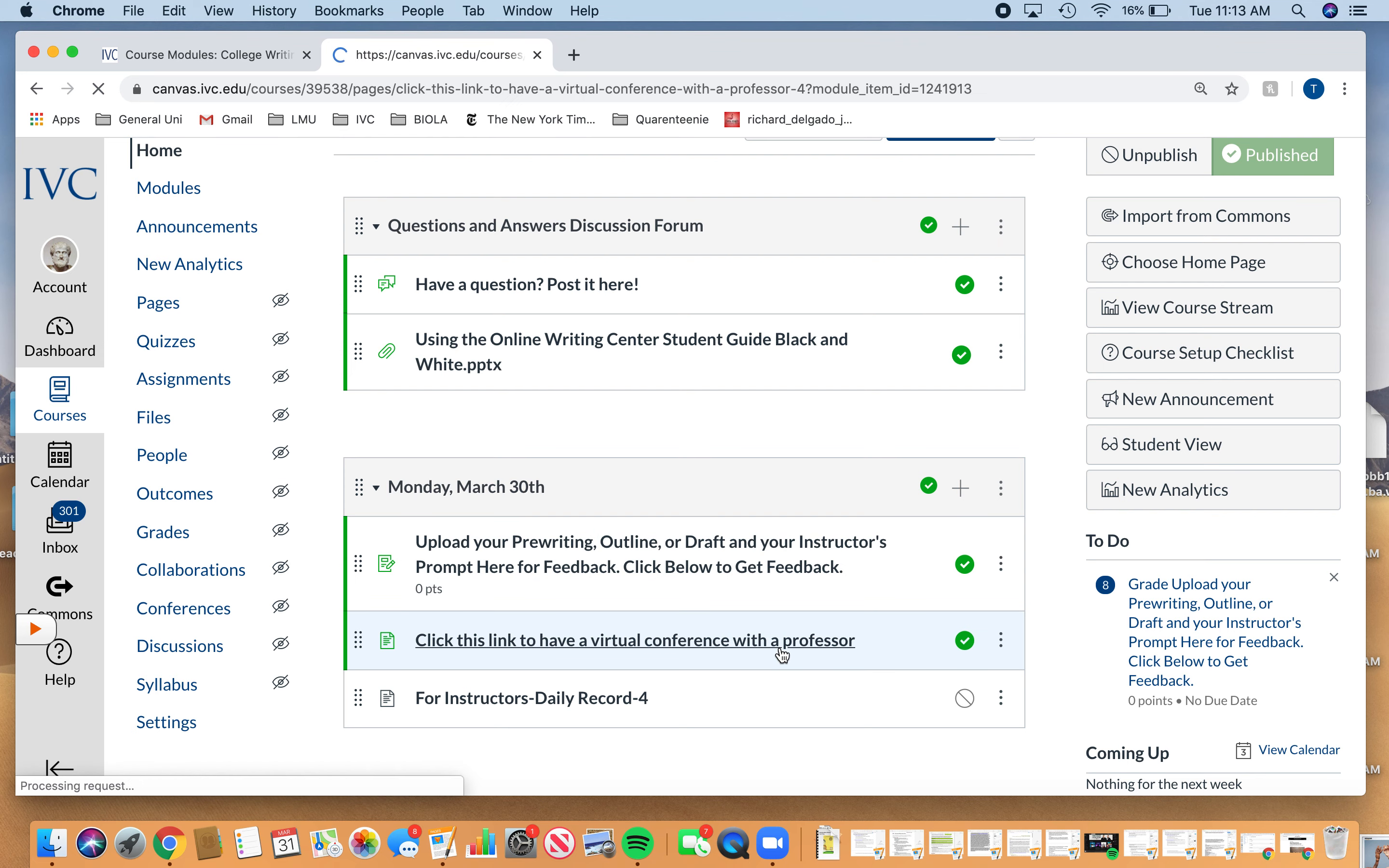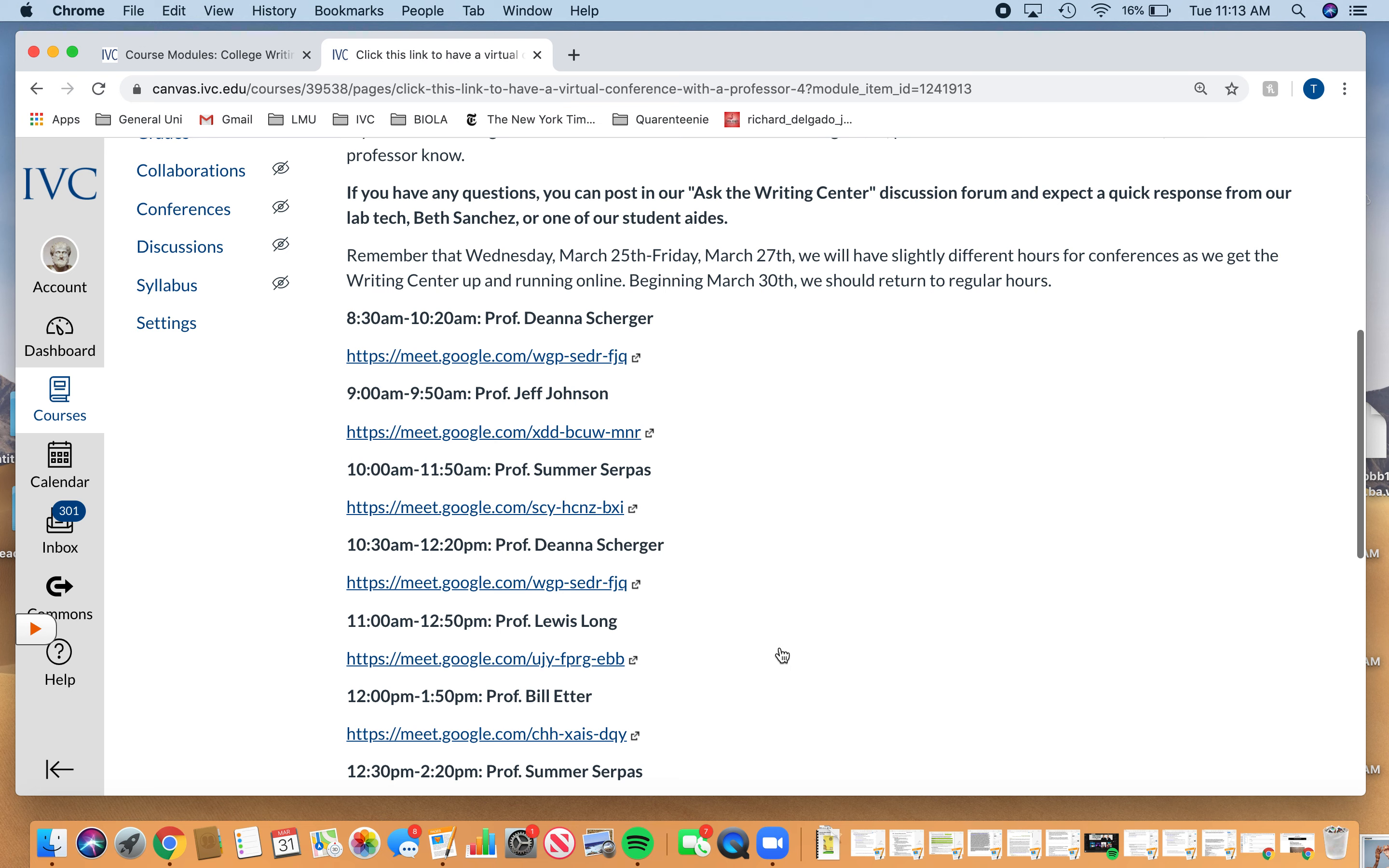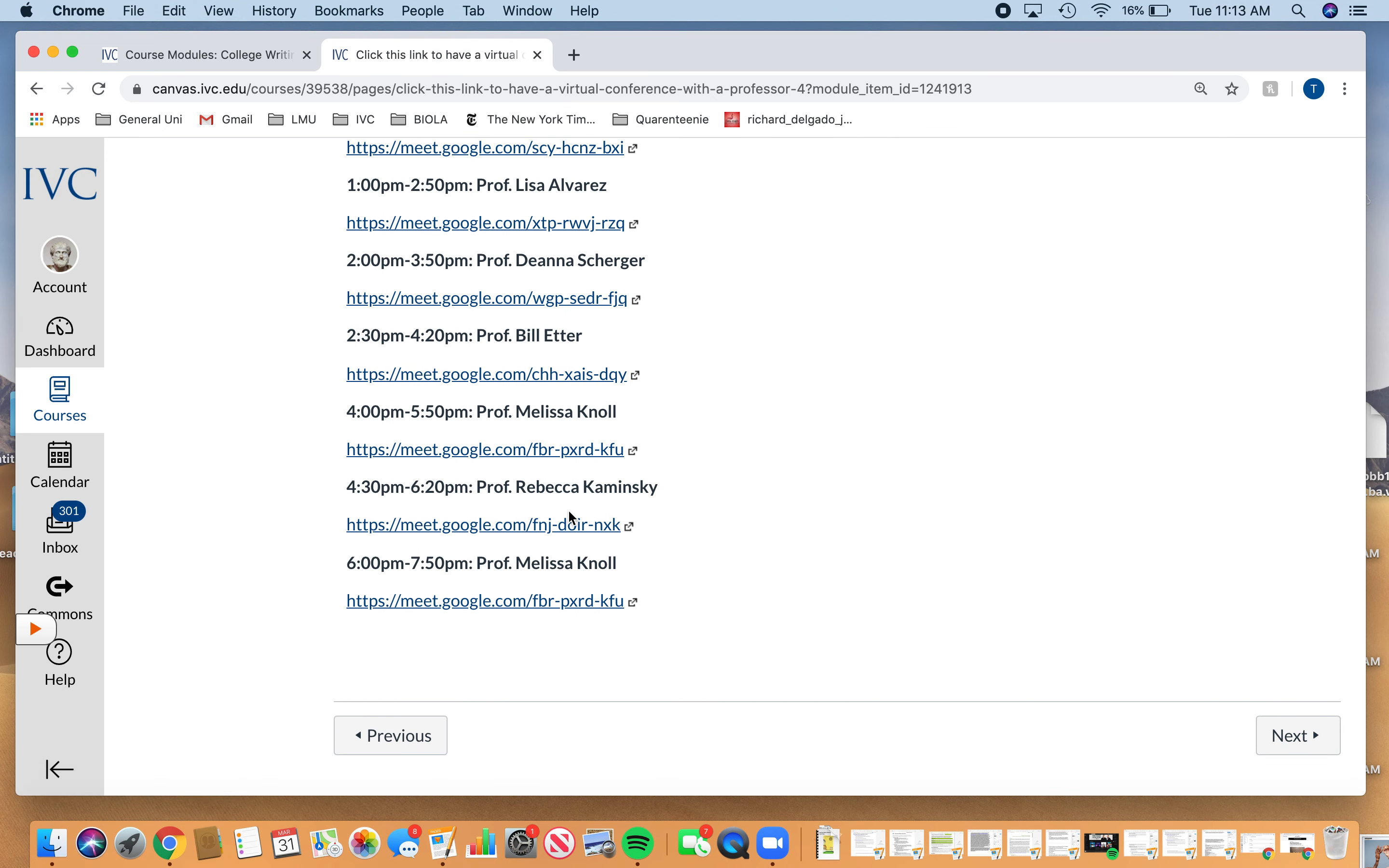And so obviously I'm not working today, but it's updated for whoever is here today. So you can even choose which person you want. Just make sure it's within the timeframe.